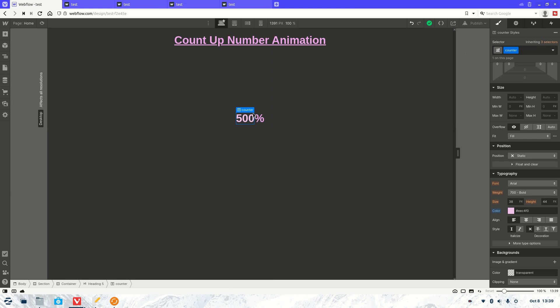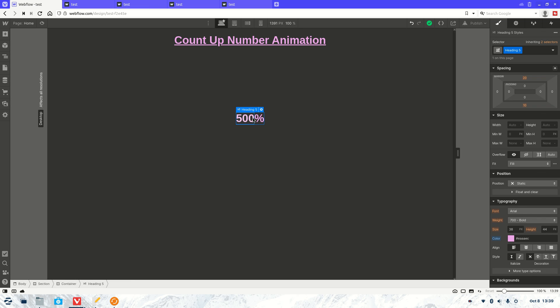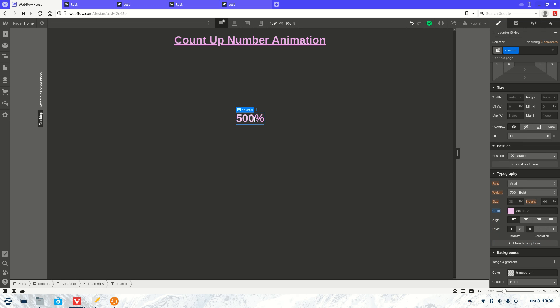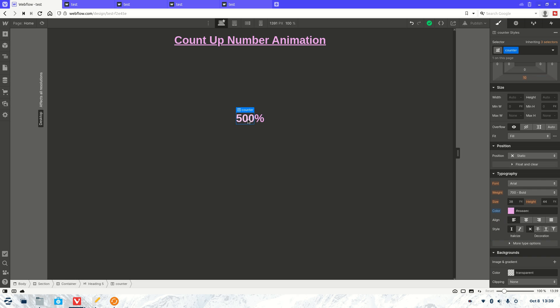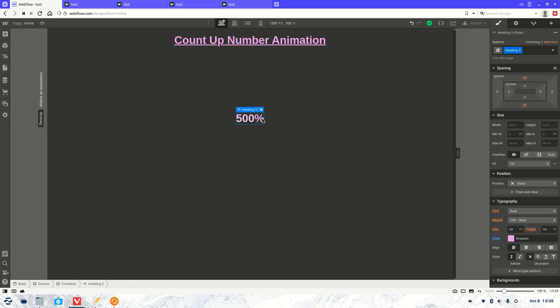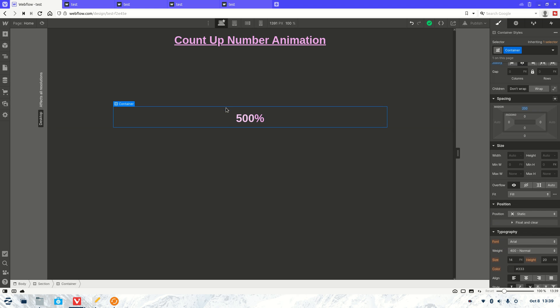You don't have to use span. The only reason I use span is to make sure that the percentage sign didn't interrupt with the numbers. Because this effect only really works with numbers because it counts up and you can't count up a percentage obviously. But thanks for watching the video.